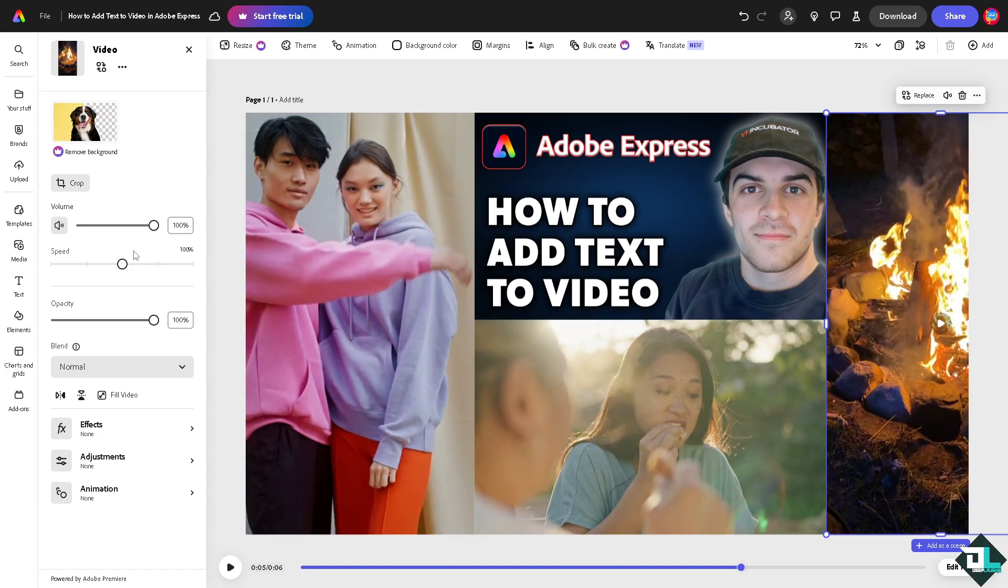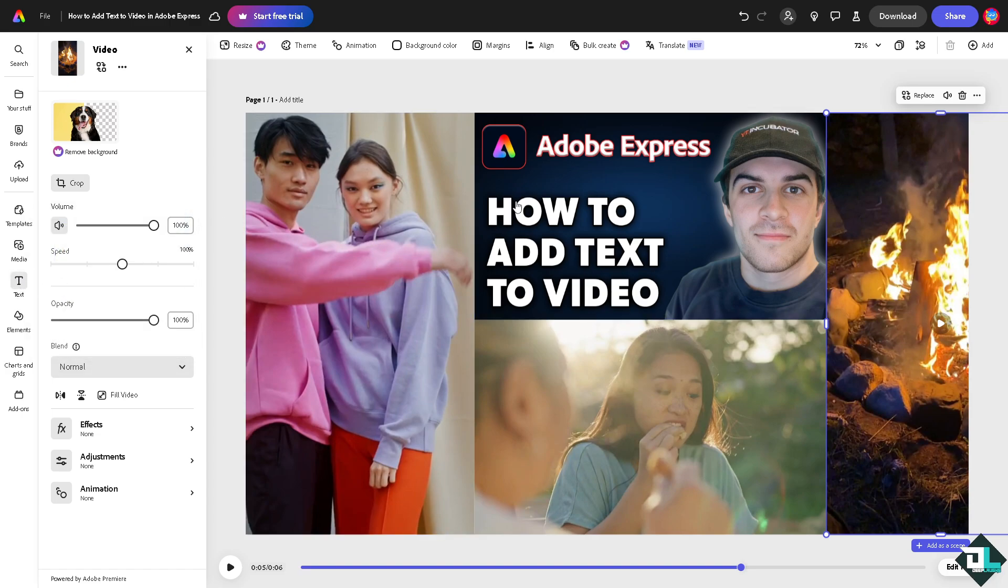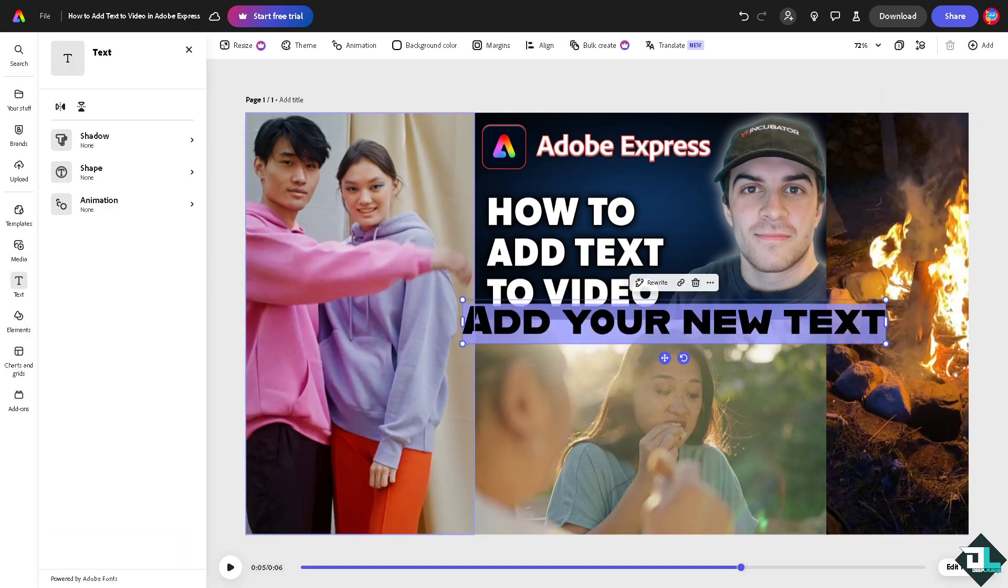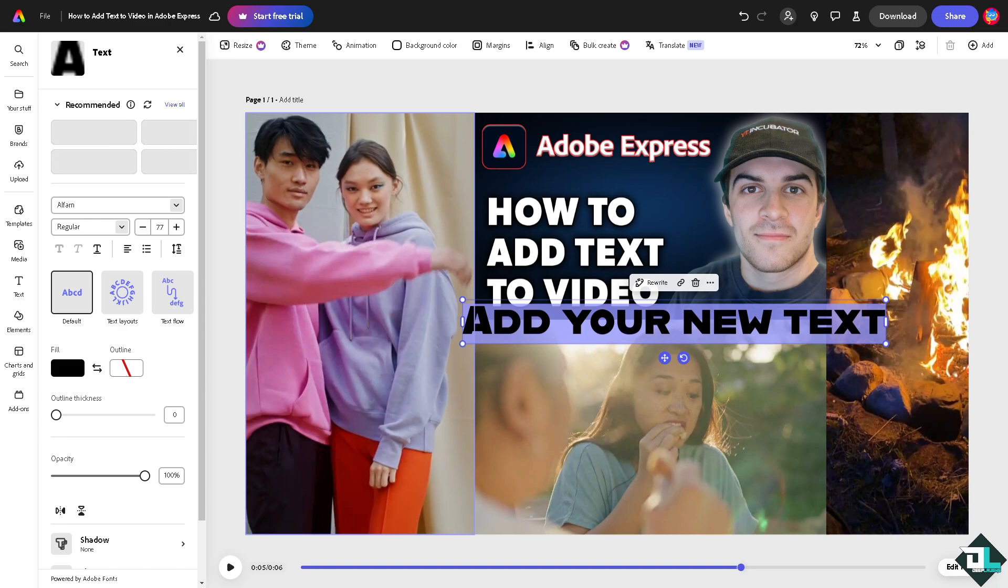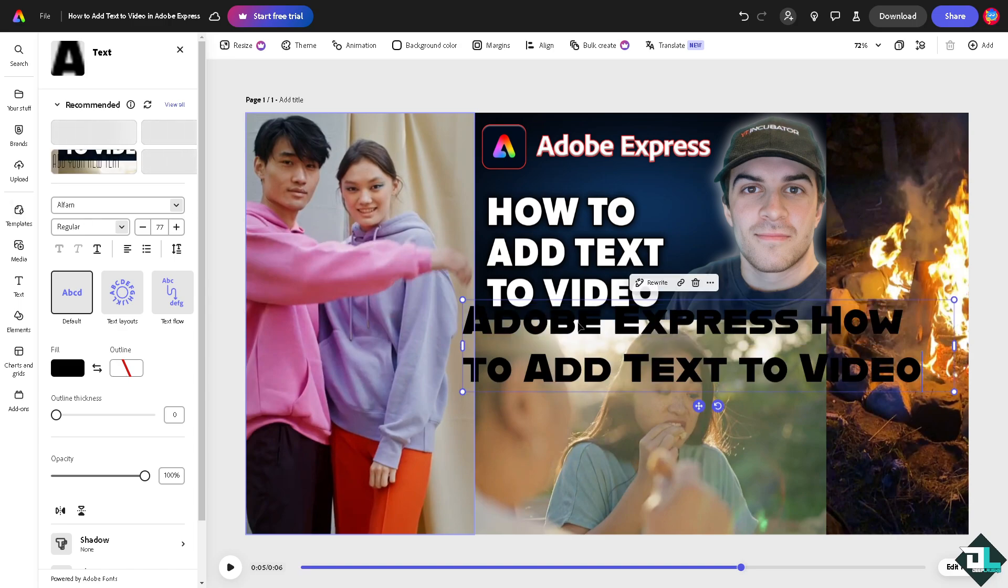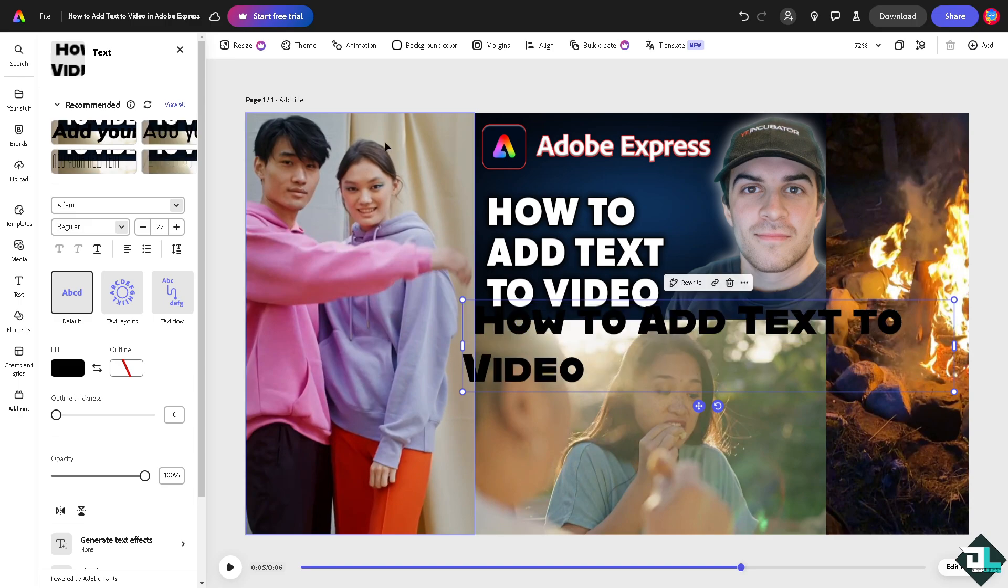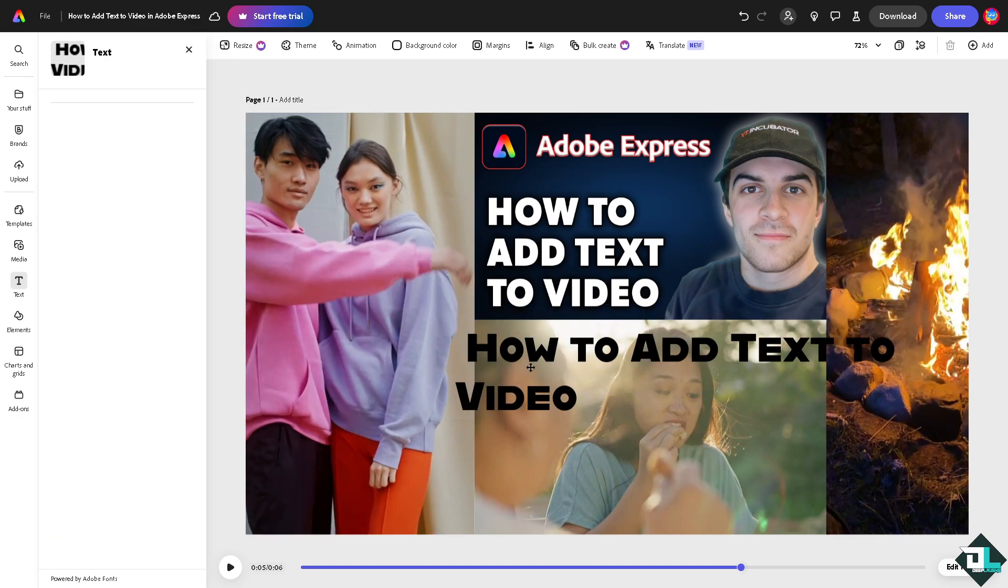For you to be able to add text to your video, all I'm going to do is go to the text right here. You can add your text and type in anything. Add text.